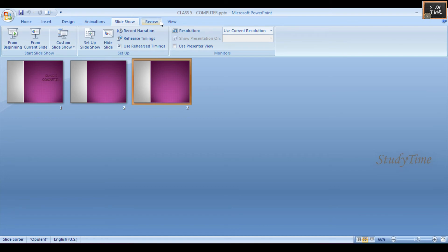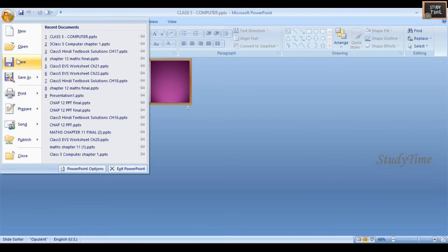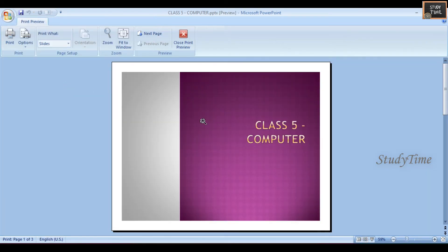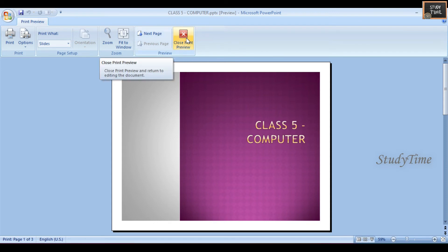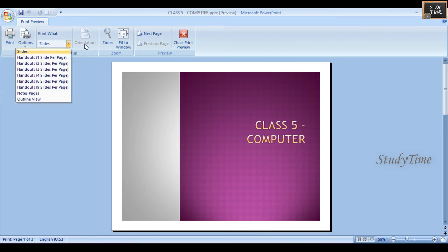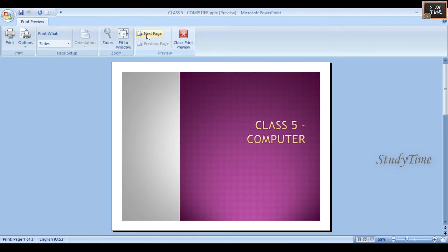Next, previewing and printing a presentation. Click on the Office button, then click Print Preview. This gives you a preview of your presentation before printing. You can see options like Print Options, Slides, Fit to Window, Next Page, and Previous Page. When you click Close Print Preview, you will exit that window.